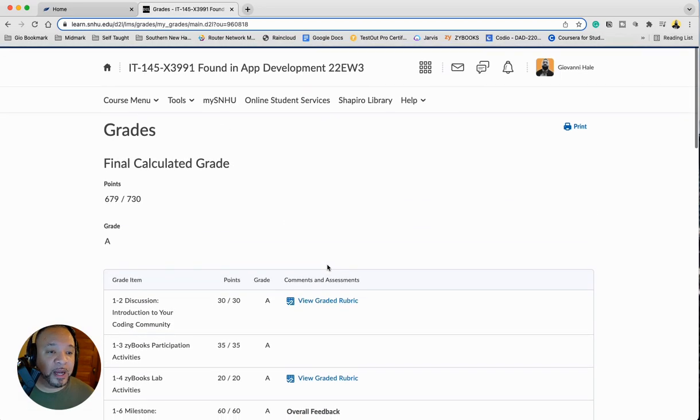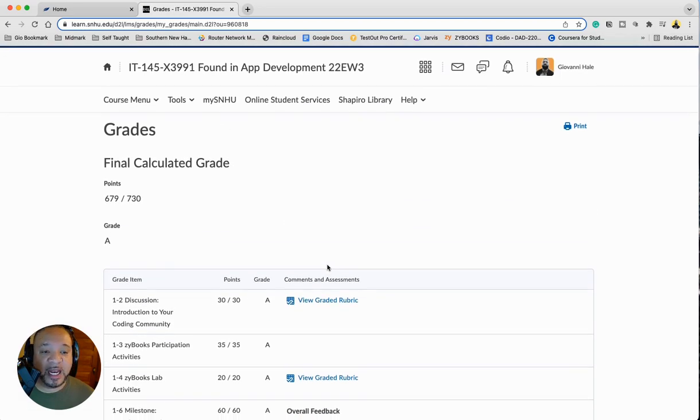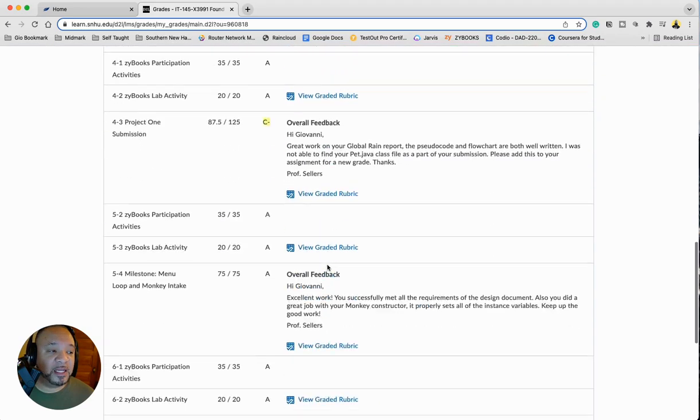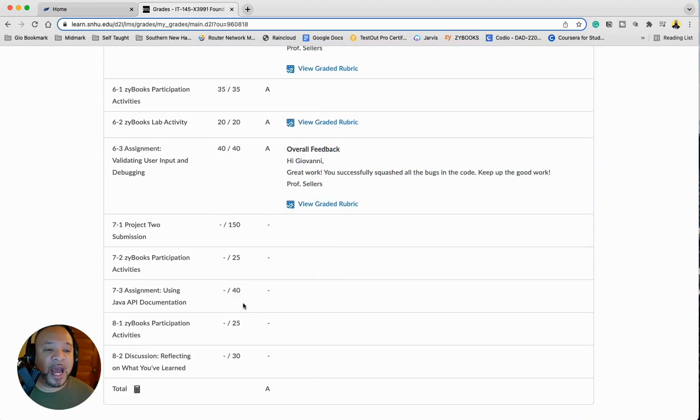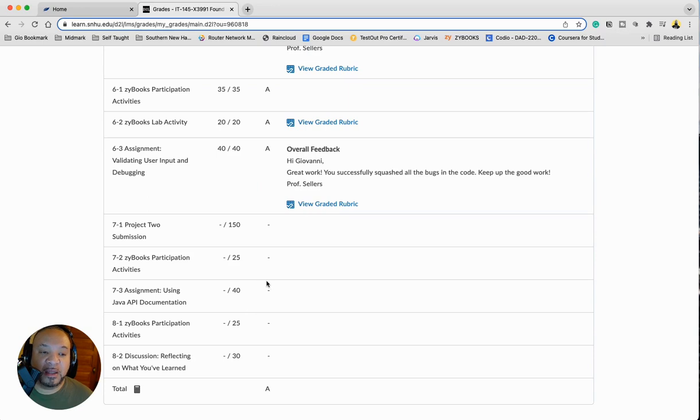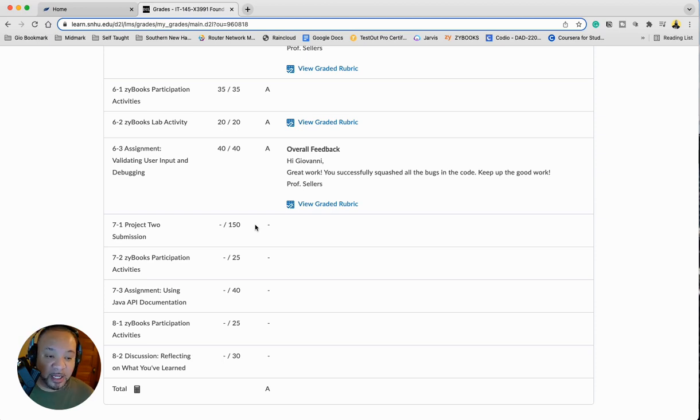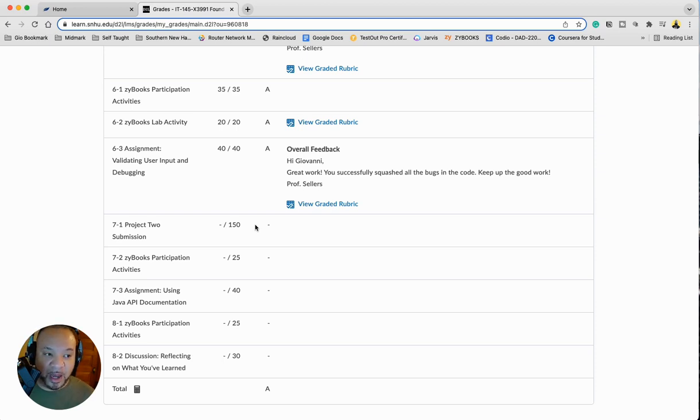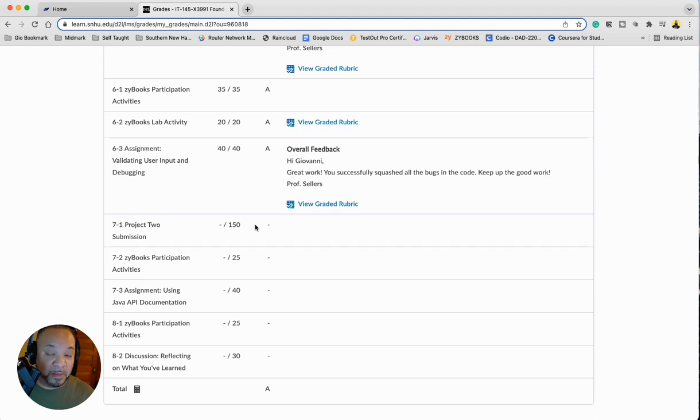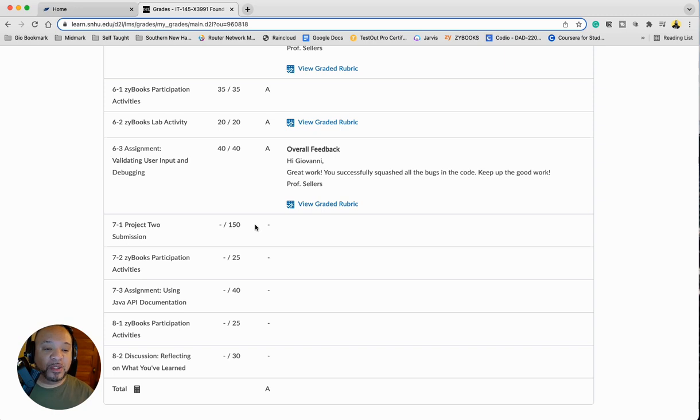So first thing we're going to check out is our grades. So now I am standing at an A, 679 out of 730. As of today, he will probably grade the project that has not been done yet. That's a large part of the grade. So I don't expect him to do that until the end of today, maybe because grades have to be in within one week. So he will probably do seven. And of course, we're here to talk about eight.